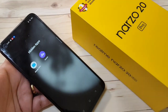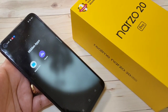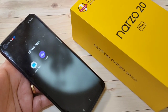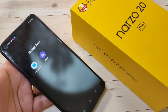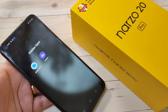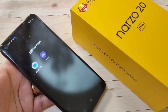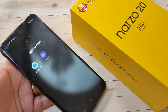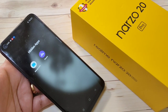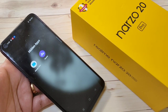So simply in this way you can hide an application without any third-party application on the Realme Narzo 20 Pro. Hope you guys enjoyed this video. If you liked it, please like and share, and don't forget to subscribe to the channel for more updates. Thank you for watching, bye bye.